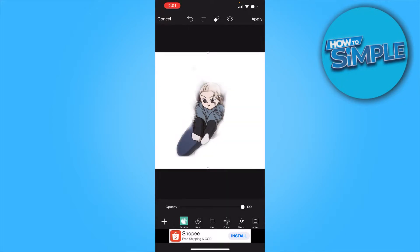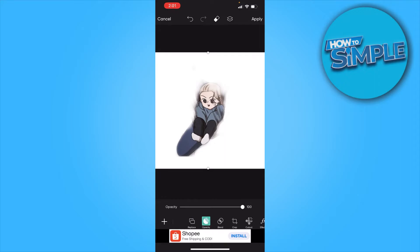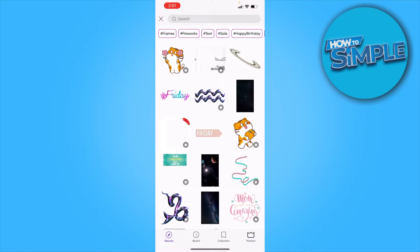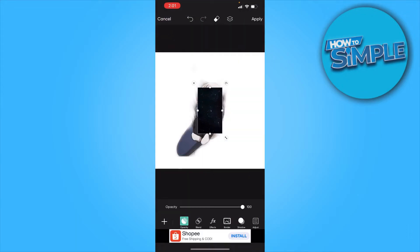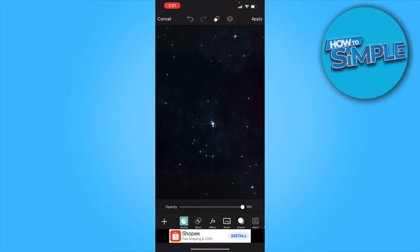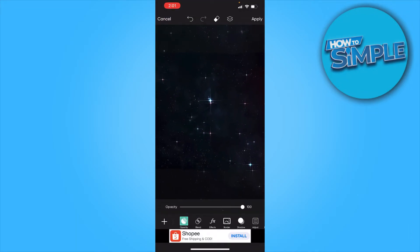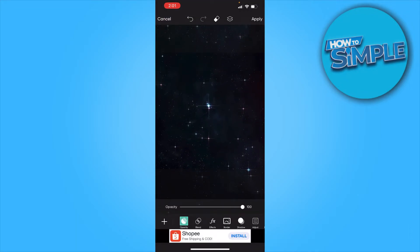As you can see, the background is now removed. If you want to add a different background you can add a photo or a sticker — I'll add a sticker. As you can see it covers the previous photo.